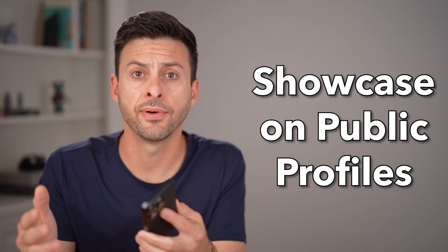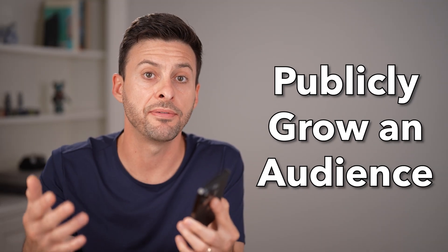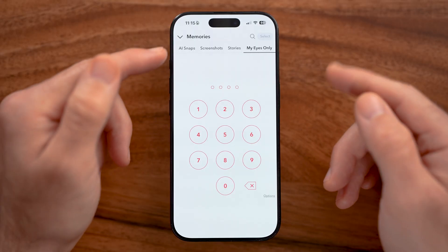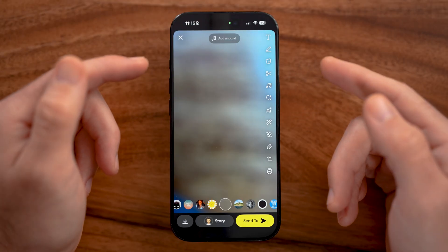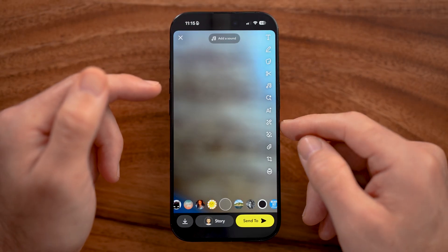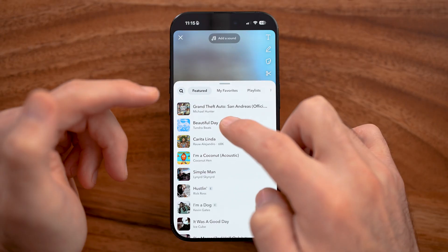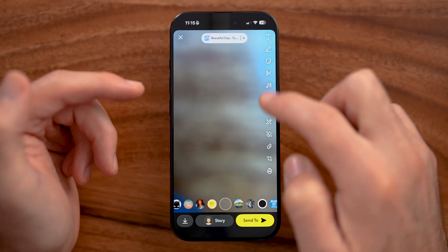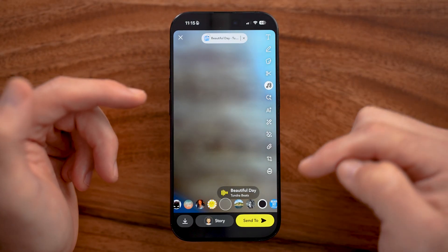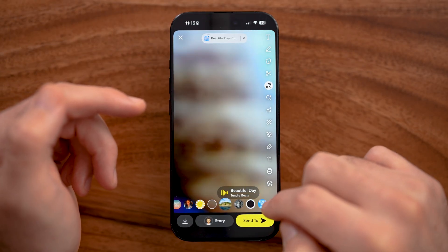Everybody can have a Snapchat public profile — this is your public way to showcase videos, photos, and events to your audience and help grow a following on the app. If you've just taken a photo and want to customize it before sending, the first option at the top is to add a sound. Tap on it to browse songs and add one — for example, you can add a song like Beautiful Day to the snap.